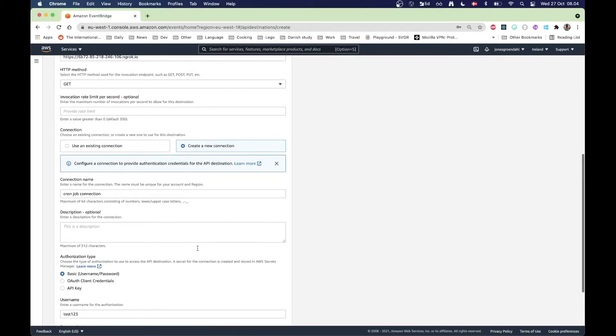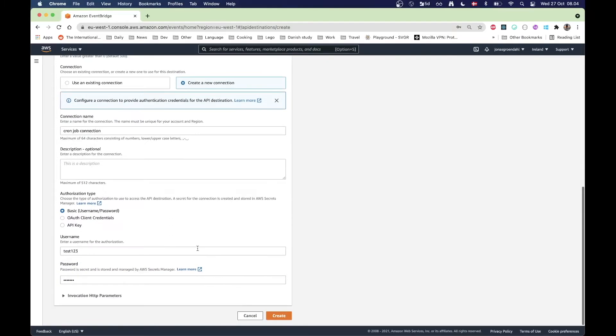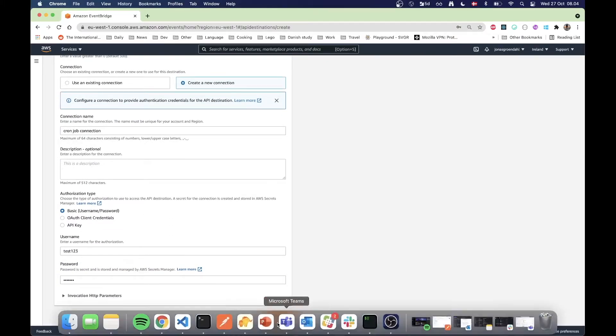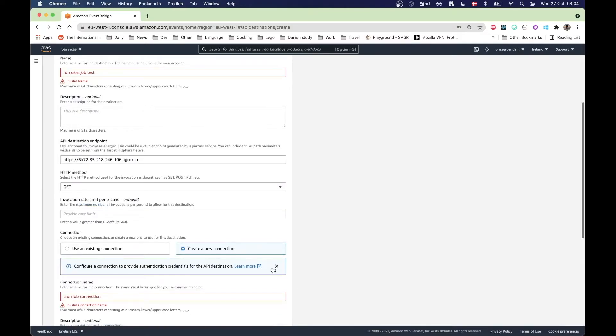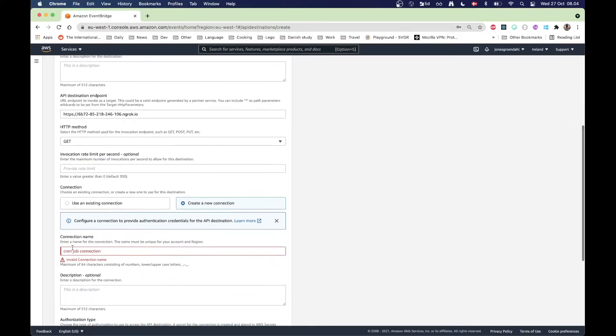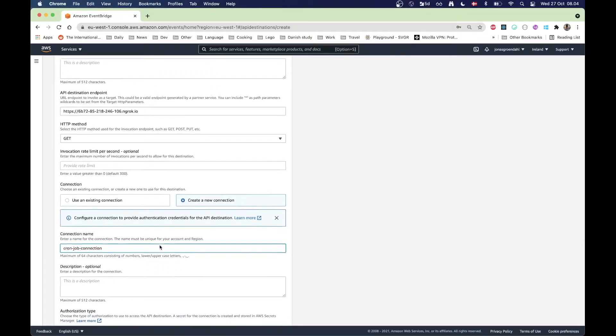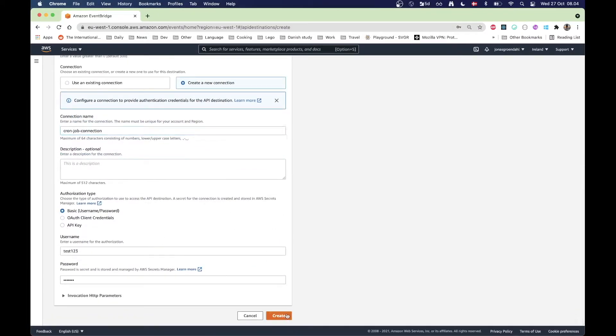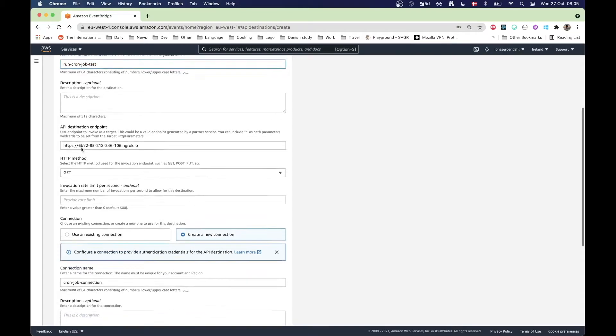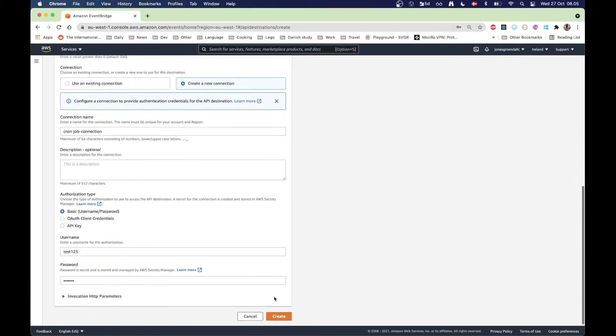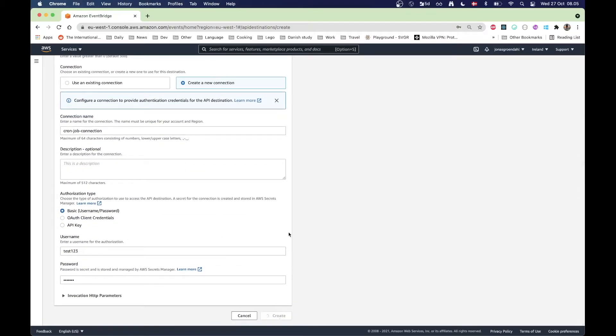But make sure you set this up if you're going to use this in production of course. When I'm done I can press create. Make sure I have a valid name here so no spaces. That's great, same here.